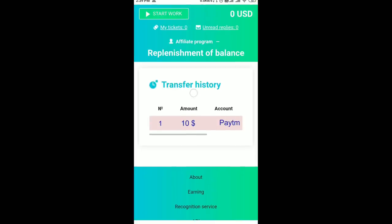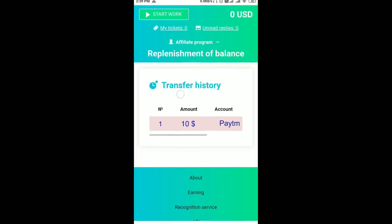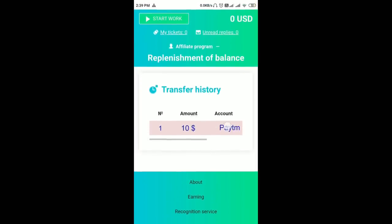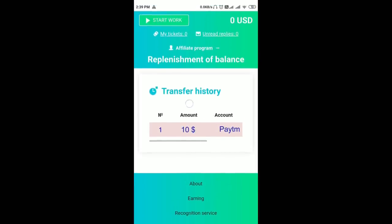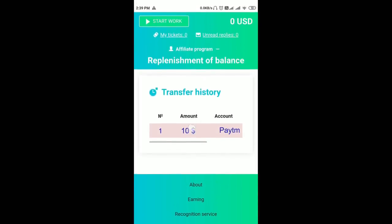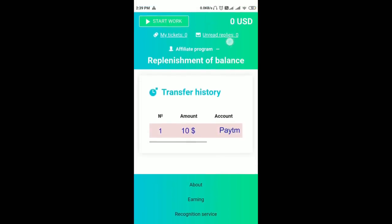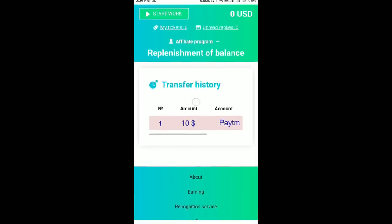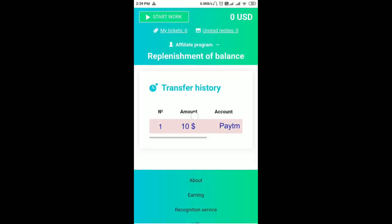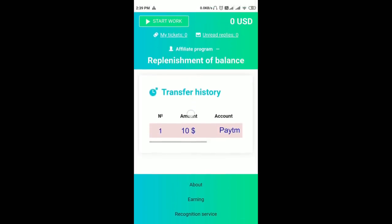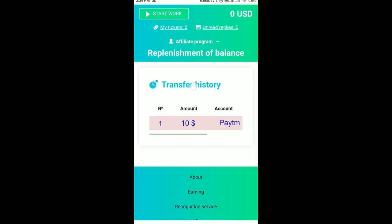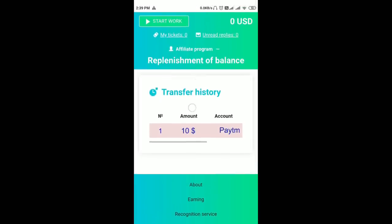Now, you have a transaction history. You can send the transaction history. The transaction history is in the returning account of PayPal. We will check this amount — the amount is open.